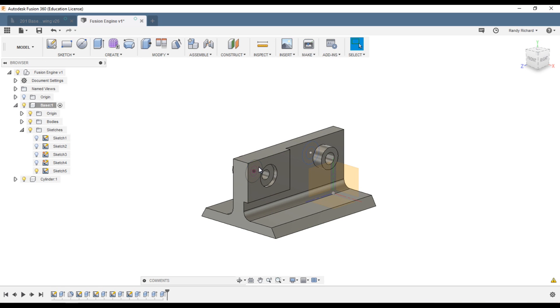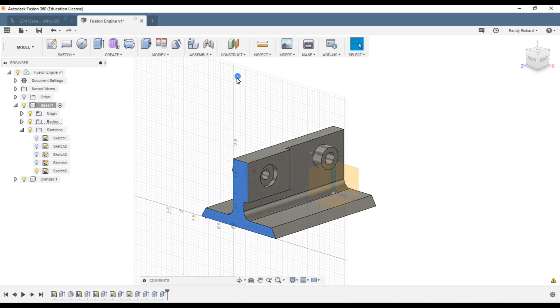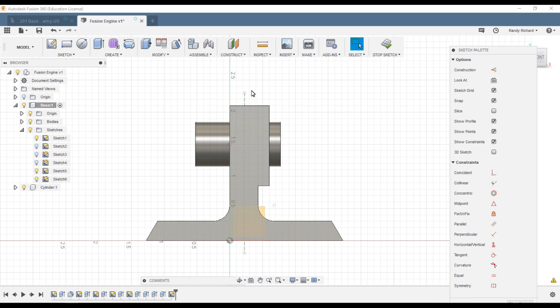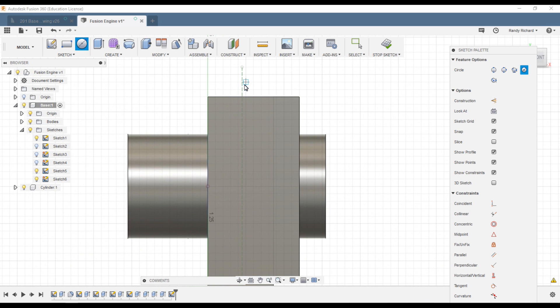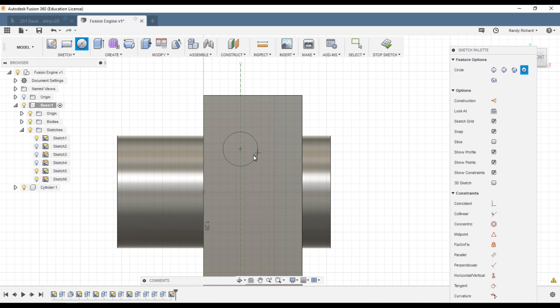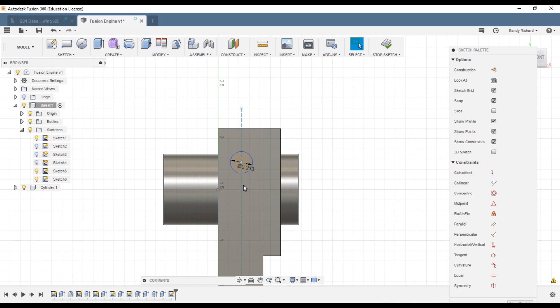So we're going to right click on that surface and create sketch. Now we're going to turn on sketch one. We had a reference line, we're going to turn sketch one back on and now that line appears. That line indicates where the bores go for these ports. So we're going to go circle, we're going to zoom in maybe a little bit and we're going to catch that line and it's 0.213.